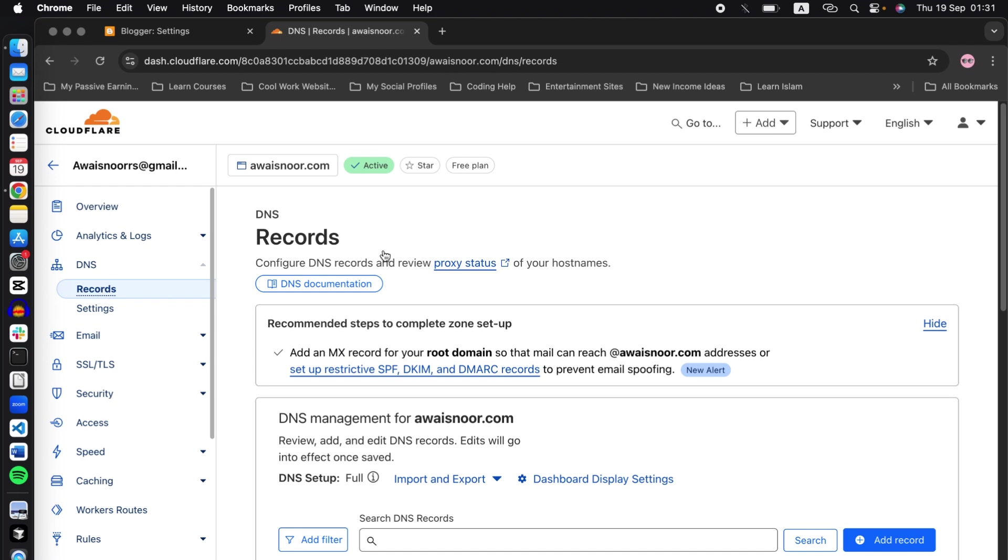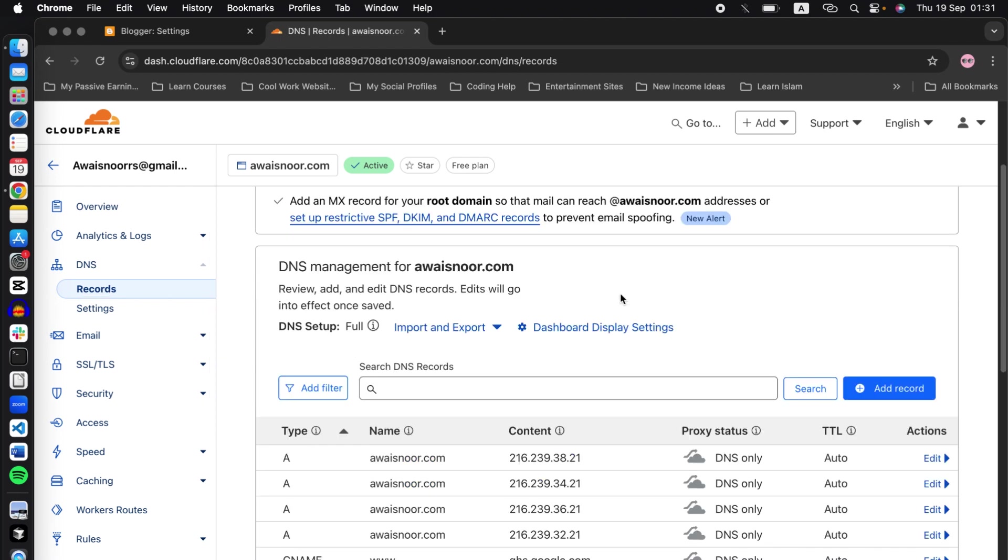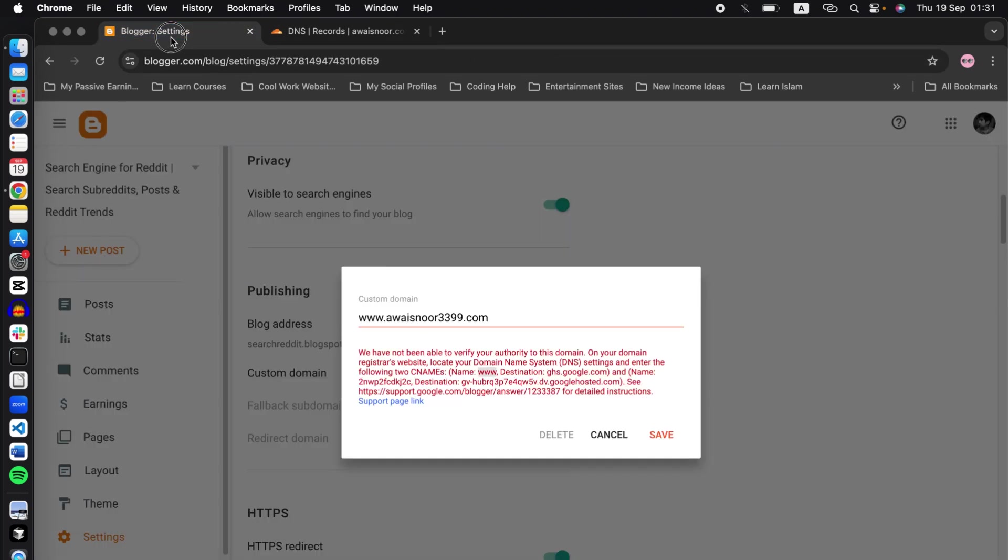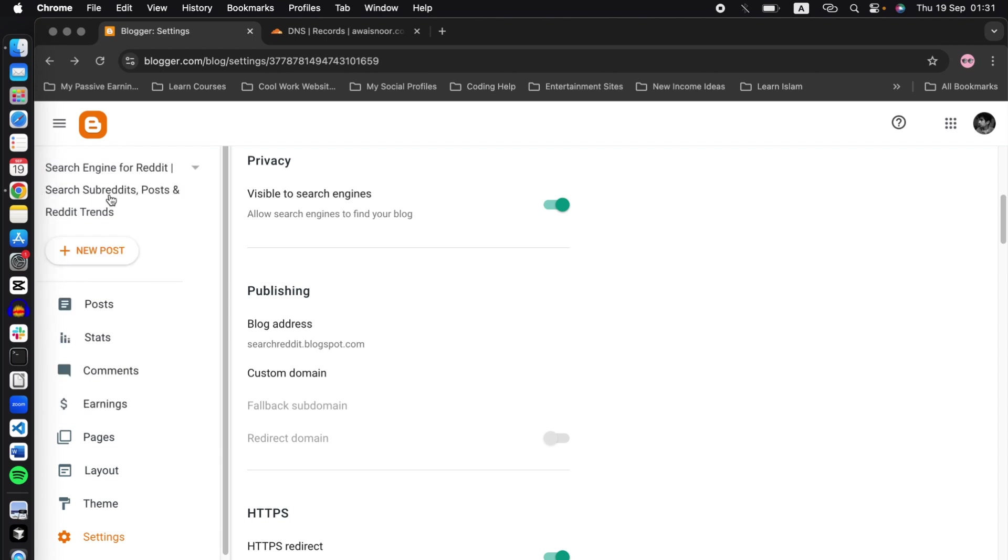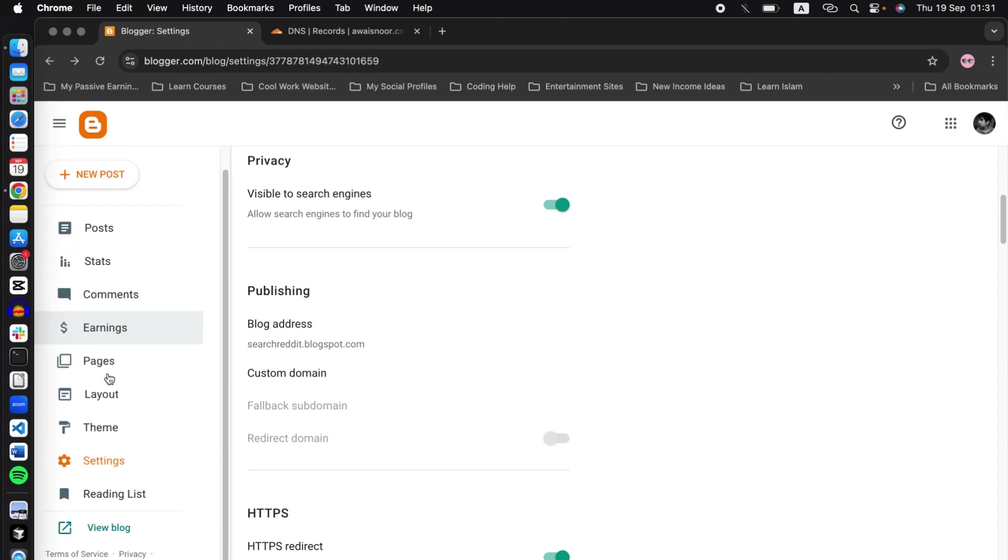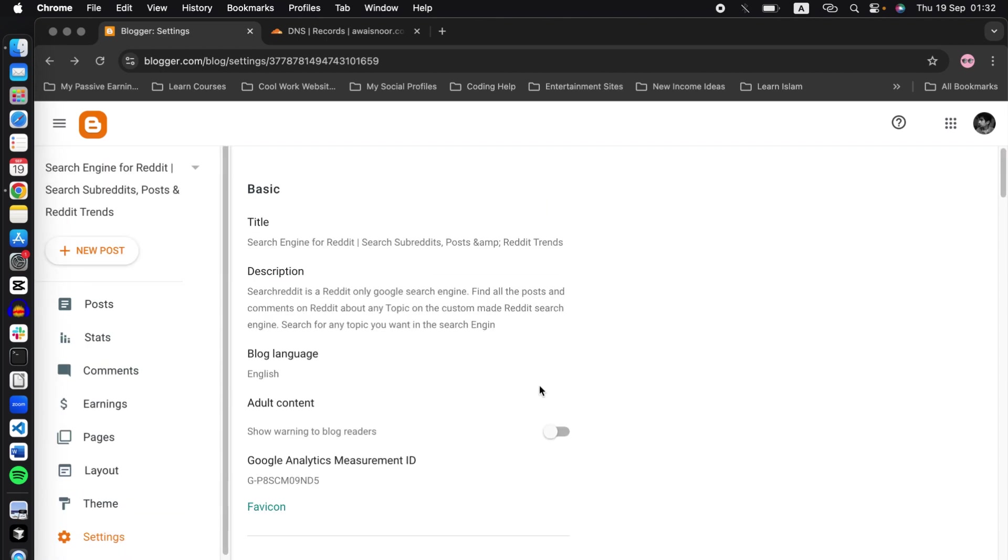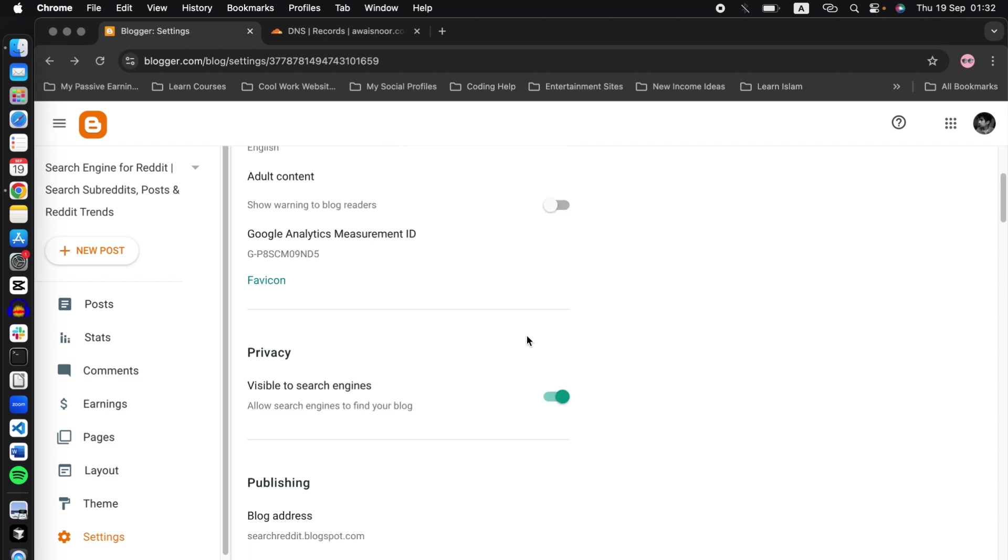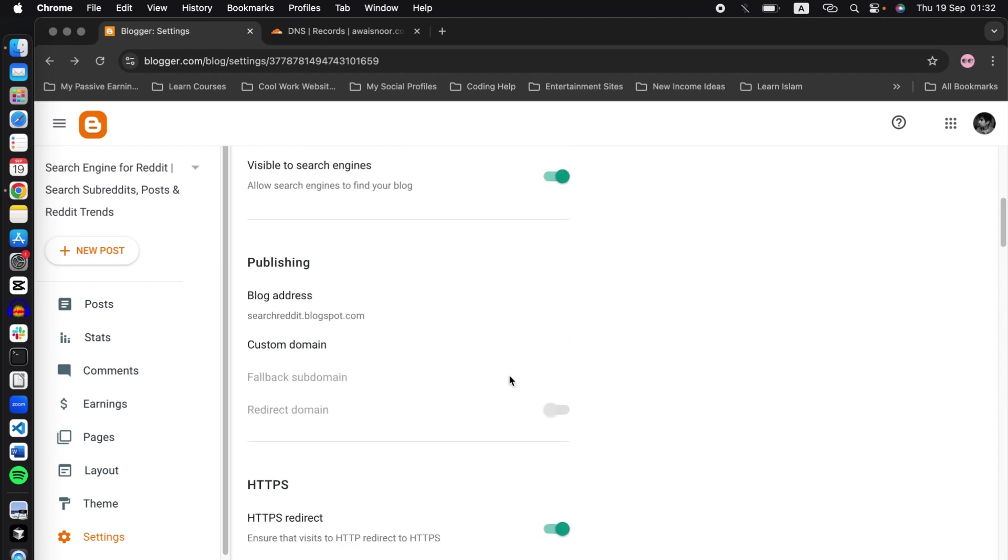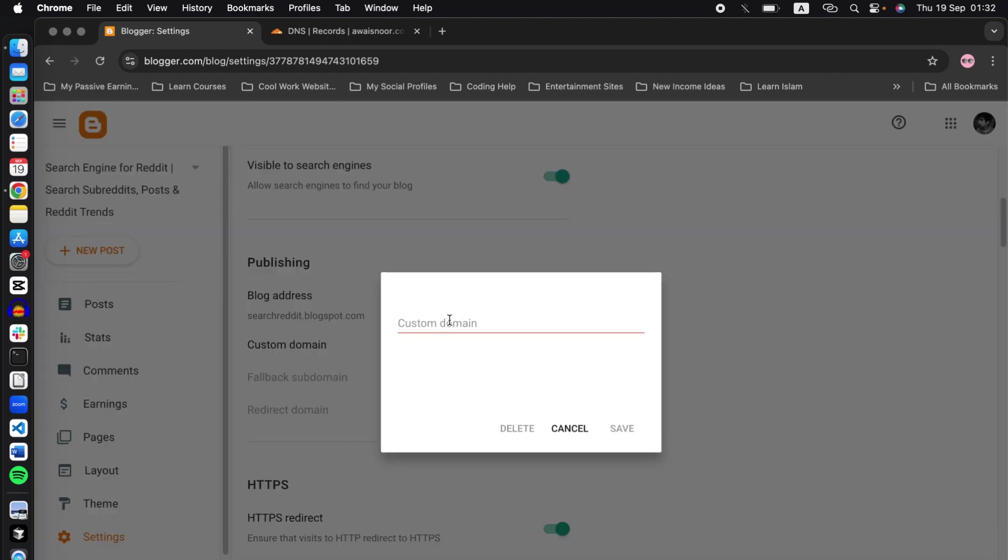So go to Blogger, select the blog you want the custom domain for, scroll below and go to settings. In settings, click on custom domain and type the domain you just bought along with the www extension. Now I have added a random domain for the purpose of this video because I have already registered my domain with another website.